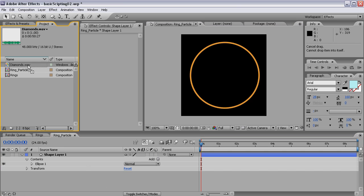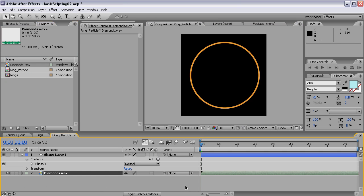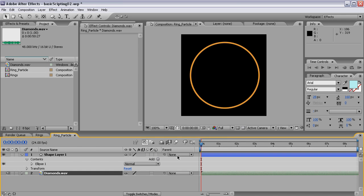Now drop the Diamonds wave in here and my composition is only eight seconds long but I don't care. I don't need more for this tutorial. You can make this composition as long as you want to. It'll work on anything.